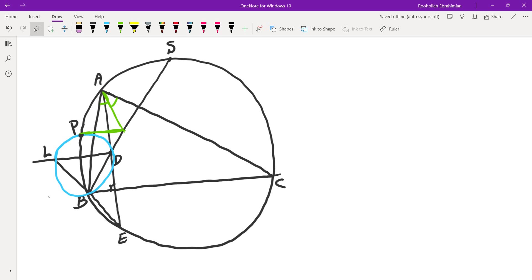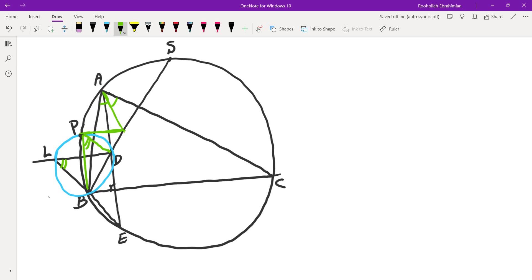The first thing that I thought was, I was trying to get rid of the point L, because it looked like the only thing that we need is BDPL to be cyclic. If I can find this angle, then I would be able to find the angle BPD, and that eliminates the need for point L. Because DL is parallel to BC, that angle DLB is the same as this angle CBE. But CBE subtends the same arc as the angle EAC. And angle EAC is 90 minus C.